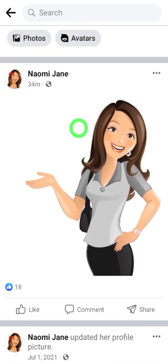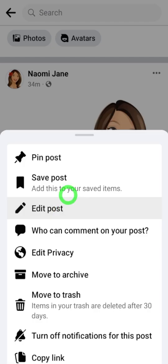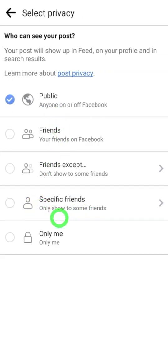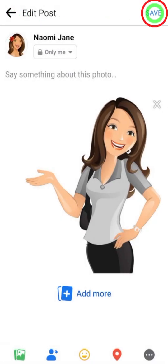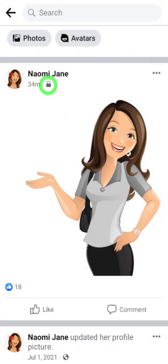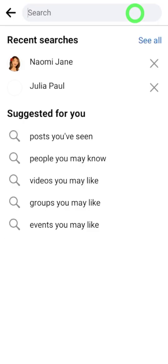Select a photo, tap the three dots, tap 'Edit post,' then tap 'Visibility' under your name, and select 'Only me' at the bottom. Now tap Save. You have to do this one by one — unfortunately there is no option to hide your old posts all at once.